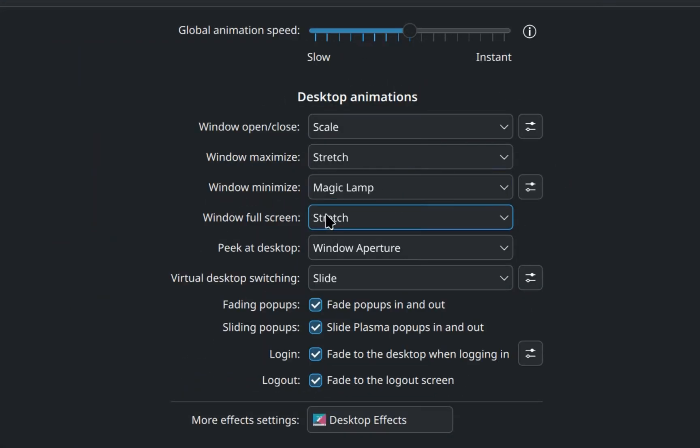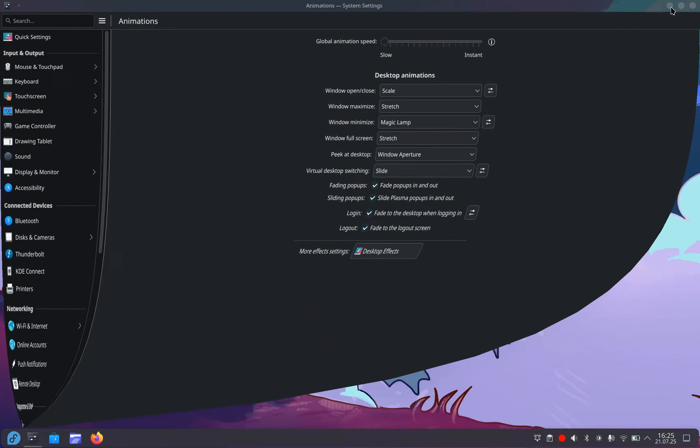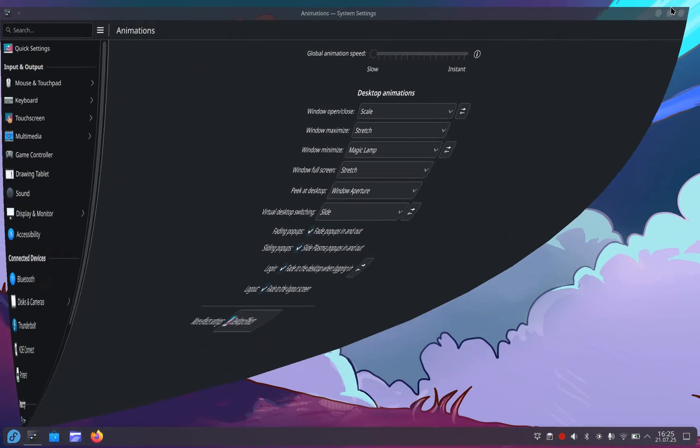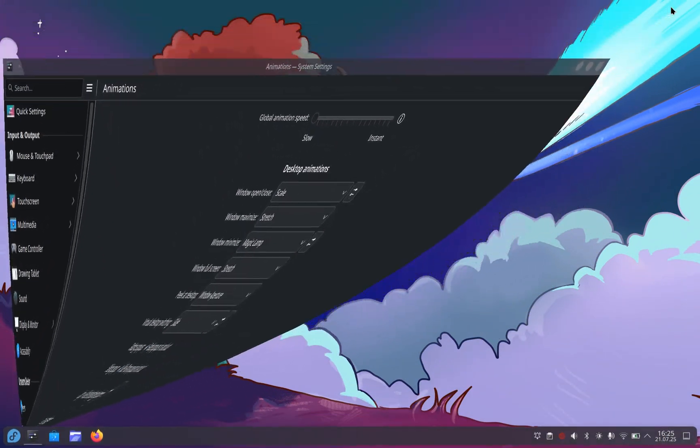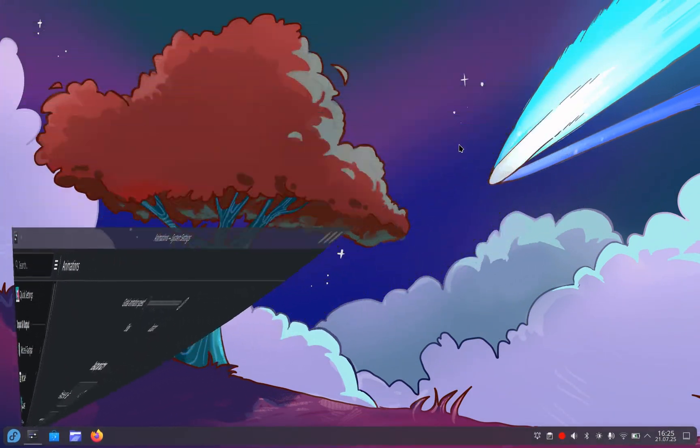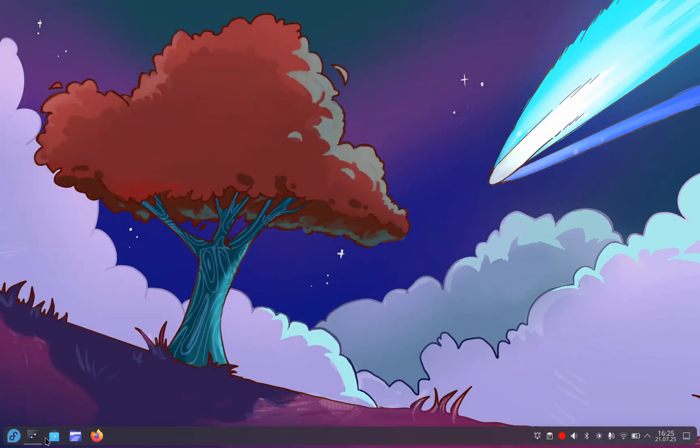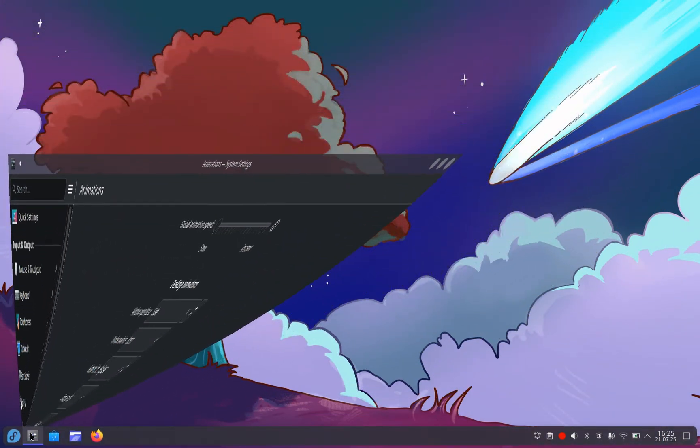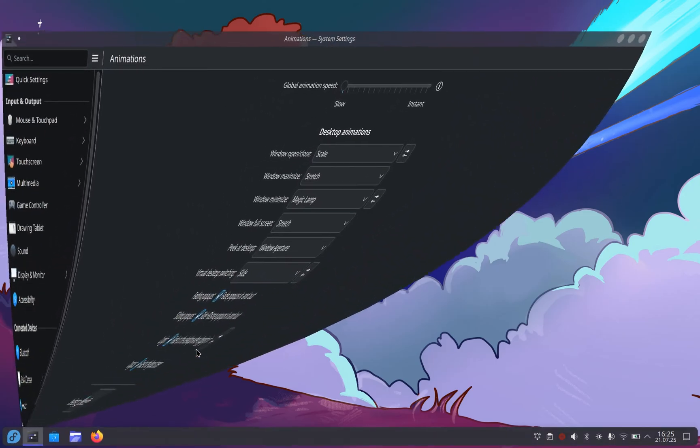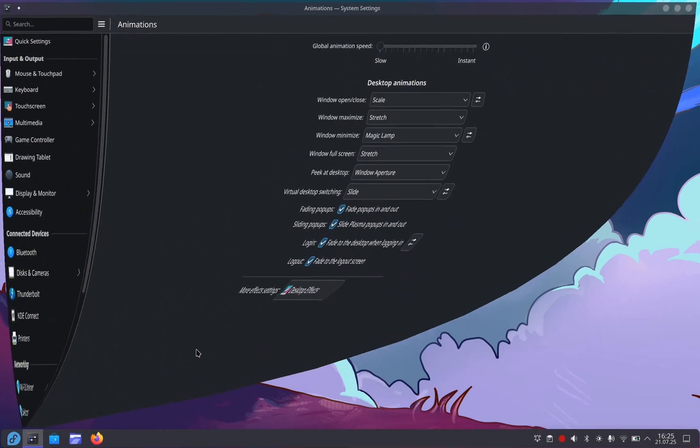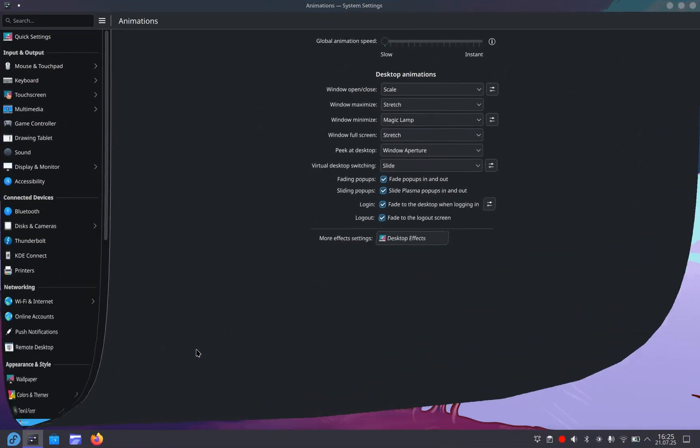Window minimize. Magic lamp. Whatever this is, let's watch it as slow as possible. Oh, that's so satisfying. That's so cool. Oh, I love that. I freaking love that.